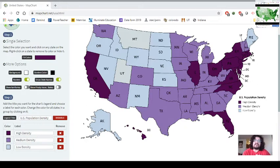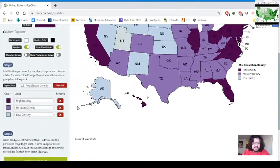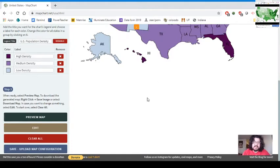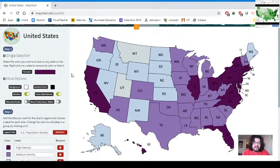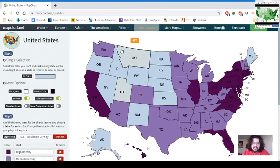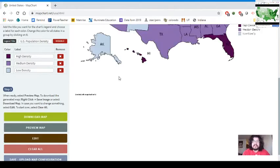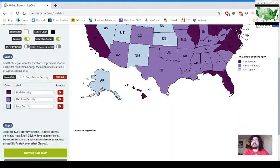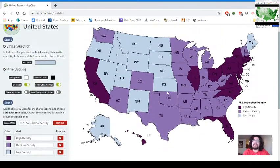After previewing, I notice I forgot a couple of states — Utah and Montana. I can go back using the 'Edit' option, re-select my fill color (it's pre-recorded), fill in Montana and Utah, then return to preview to double-check my work. Now all spaces are filled in and the map looks complete.